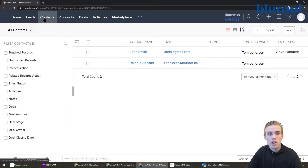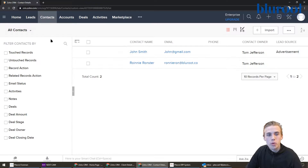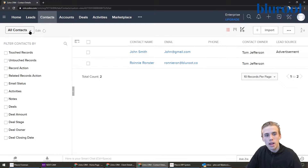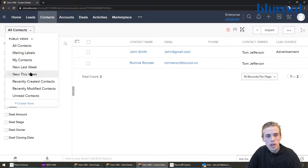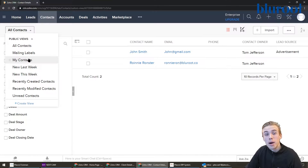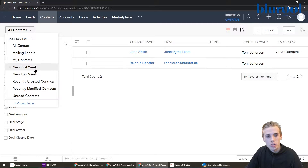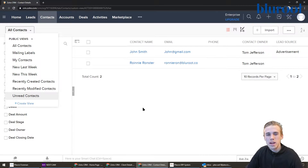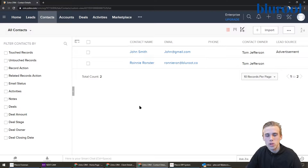So I'm in Contacts here, and what a view is is this area up here in the top left. Right away, Zoho gives you a couple — all my contacts, my contacts, the ones that I am the owner of, new this week, new last week. So there are some of those that are automatically available to you.